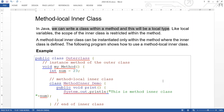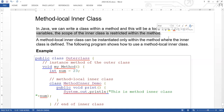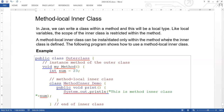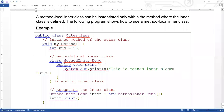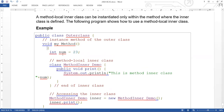Method local inner class: like local variables, the scope of the inner class is restricted within the method. Just as local variables have scope only within the method, the same applies here. Let's see an example. We have public class OuterClass, and inside it we have a method myMethod with a variable declared inside it.